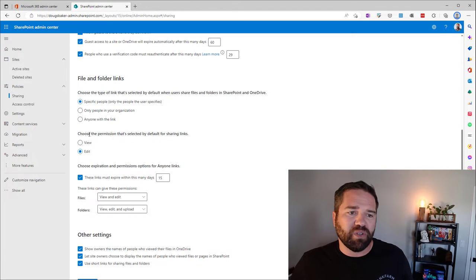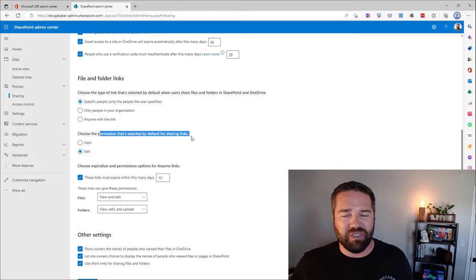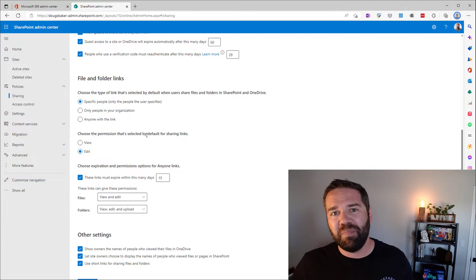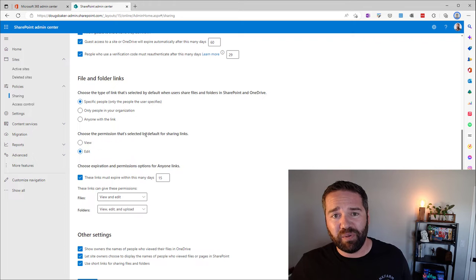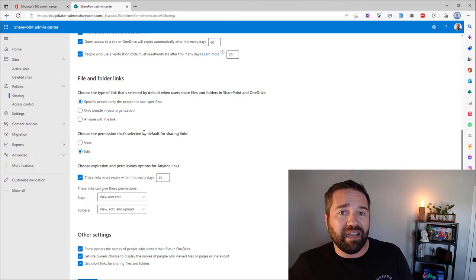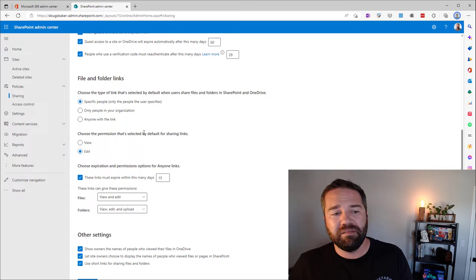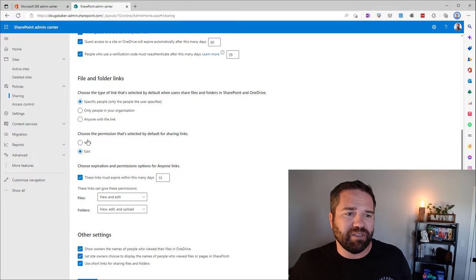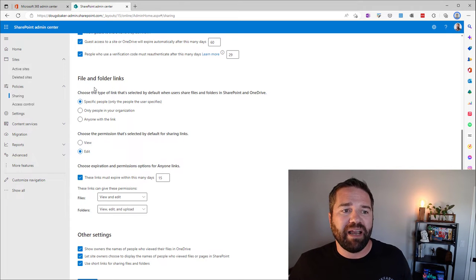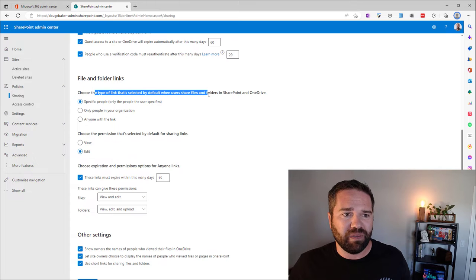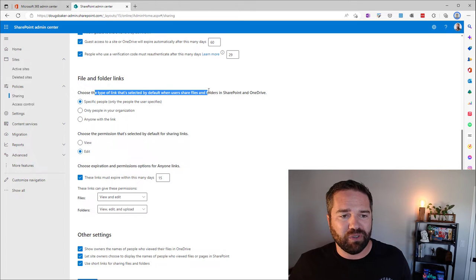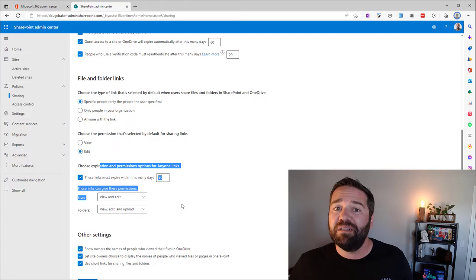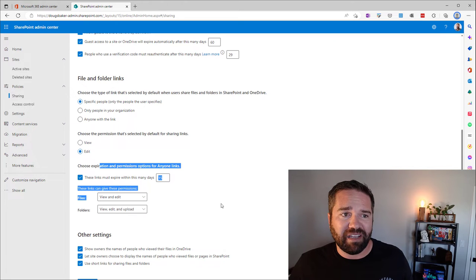You can also change the view versus edit option. I don't see a lot of orgs doing this because most of the time when we're doing collaboration and users are expecting they need to share this with someone because they need to edit it. So that one I don't see as used much, but I would highly recommend adjusting this one. If you get stuck with using anonymous links, change the default sharing experience. And if you get stuck with anonymous links, lock that down.